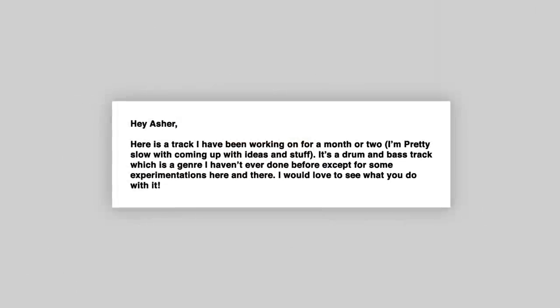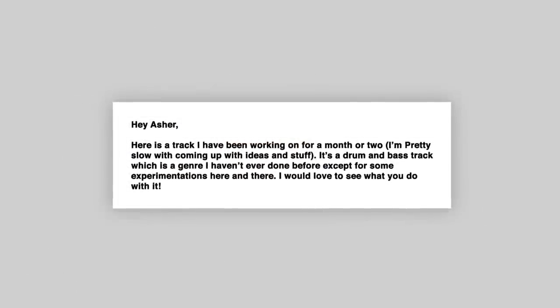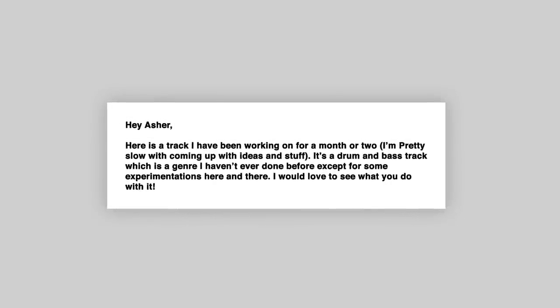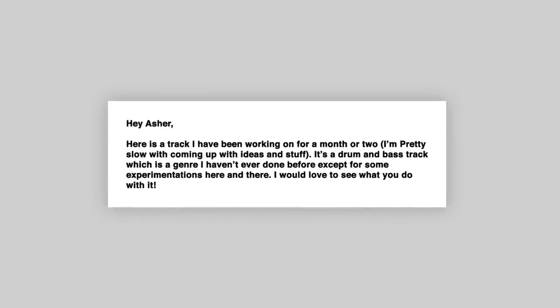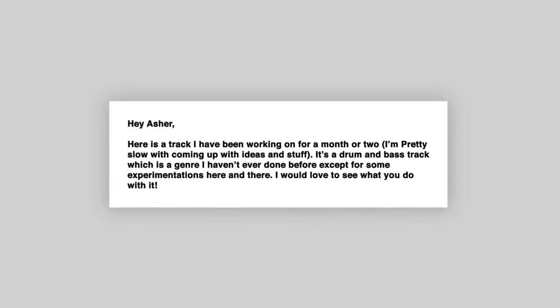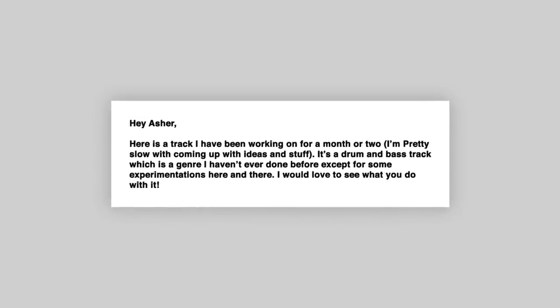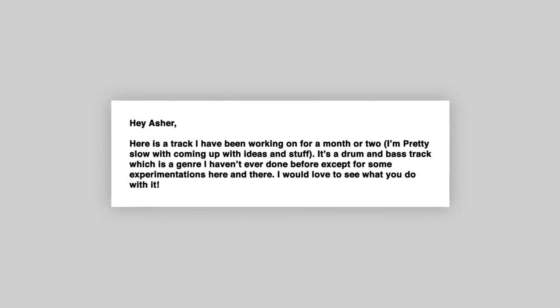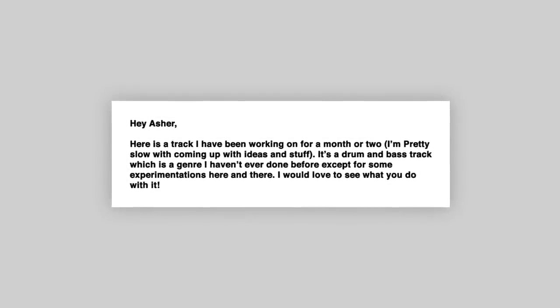This first track is by doki. Hi Asher, here's a track I've been working on for a month or two. I'm pretty slow at coming up with new ideas and stuff. It's a drum and bass track, which is a genre I haven't ever done before except for some experimentations here and there. I would love to see what you do with it. Without further ado, let's producify it.